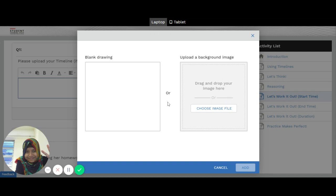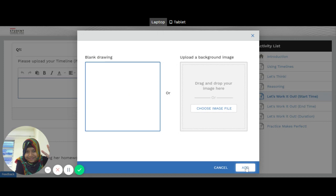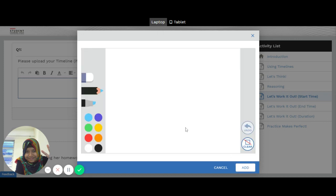So let's say if you want to upload your blank drawing or you want to write on this blank drawing, then you click on it. So let's see what happens. So you come to this page here.